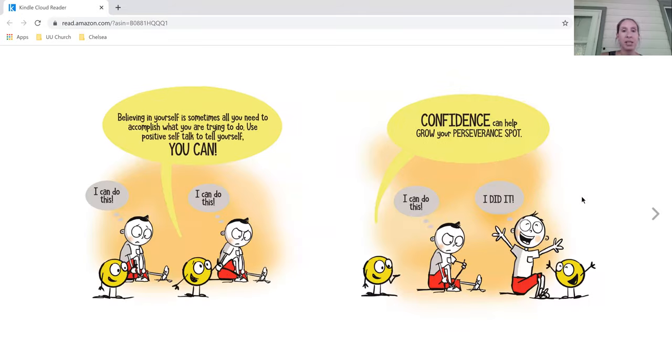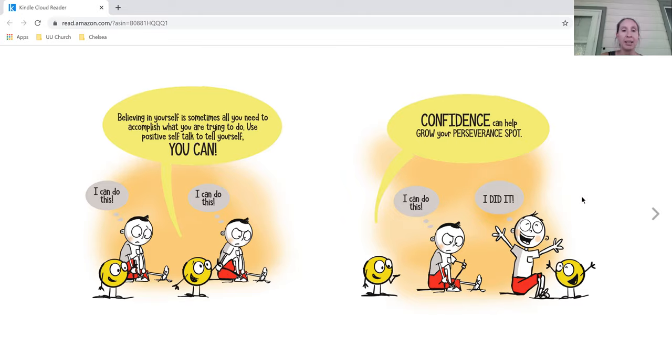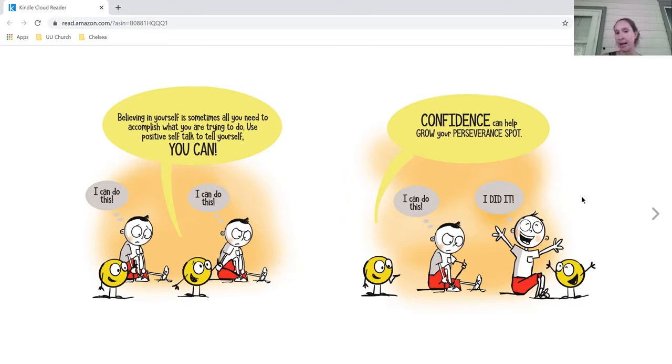Believing in yourself is sometimes all you need to accomplish what you're trying to do. Use positive self-talk to tell yourself you can. I can do this. I can do this. Confidence can help grow your perseverance spot. I can do this. I did it.